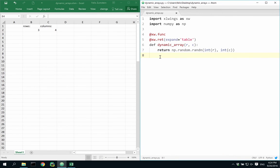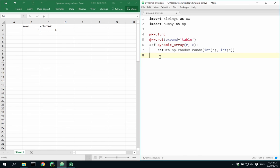While array formulas are very powerful, in practice they are cumbersome to use as they need to be deleted and rebuilt every time the dimensions change. However, introduced in version 0.10, Excel Wings now supports dynamic arrays.